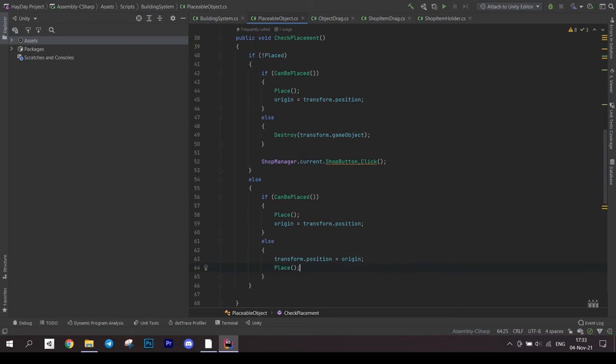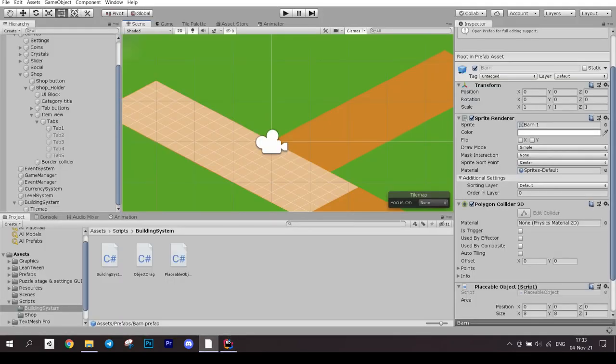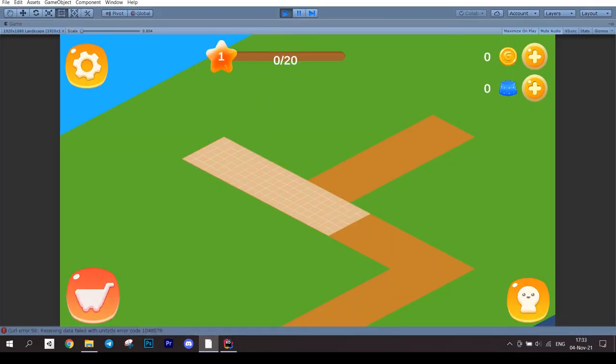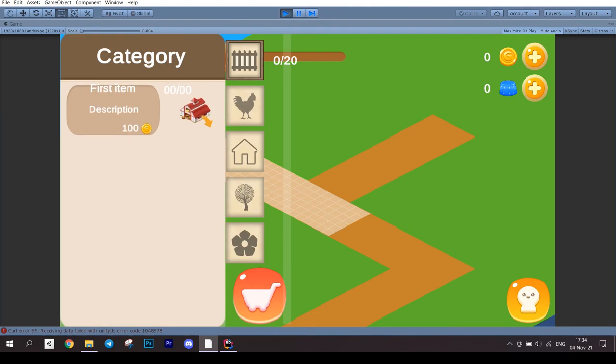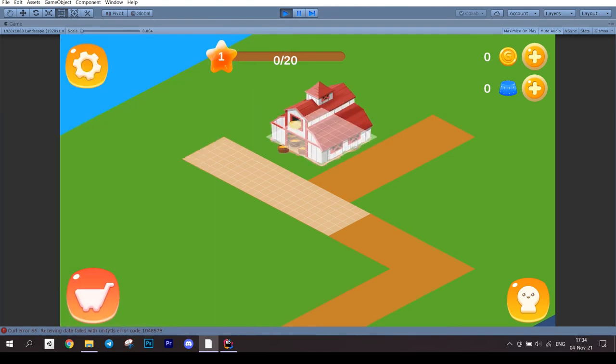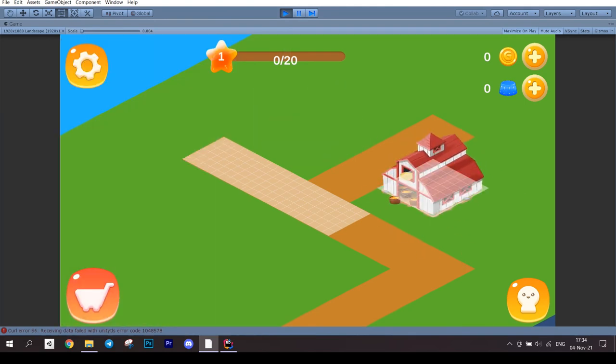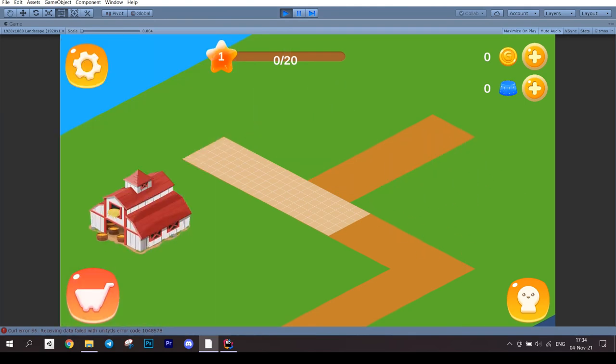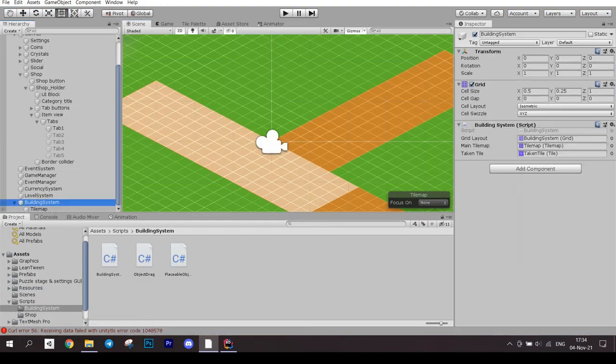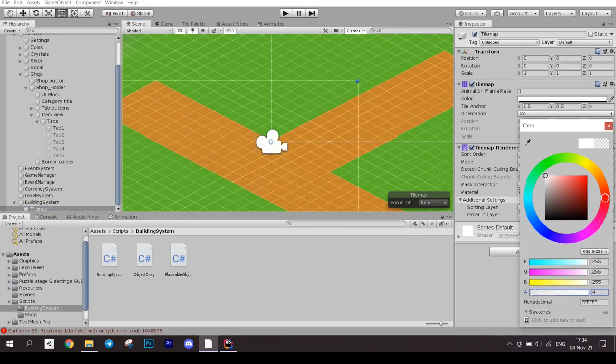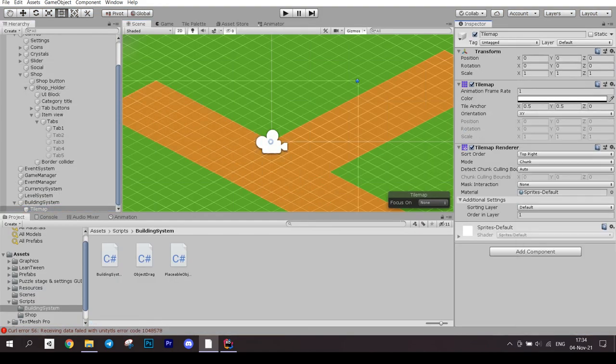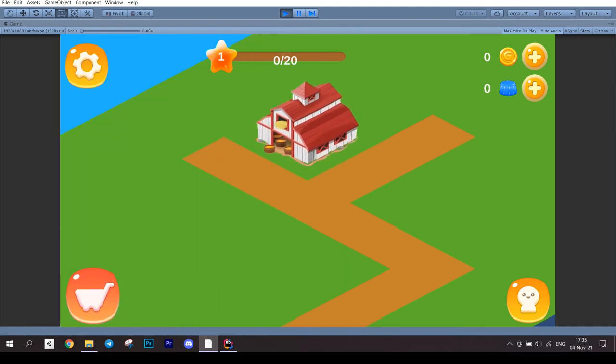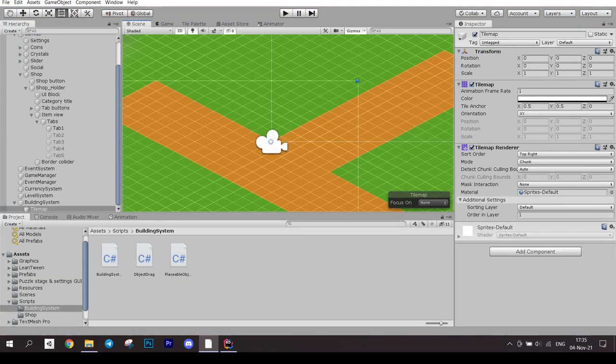Now the system is ready to test. We have everything we need. We can place an object by dragging it onto the map. Then we can edit the map and move an object around. Now we can set the opacity of this indication tilemap to 0, since the player shouldn't see it. And now our system is finally complete.